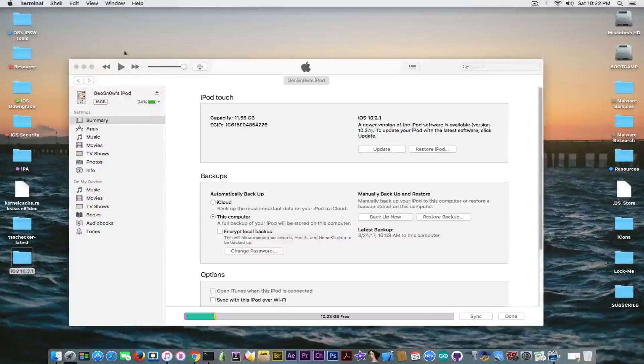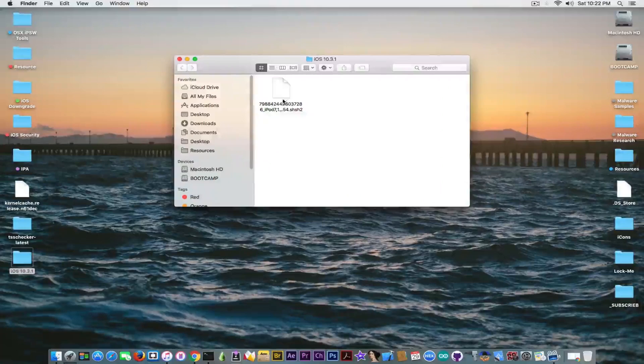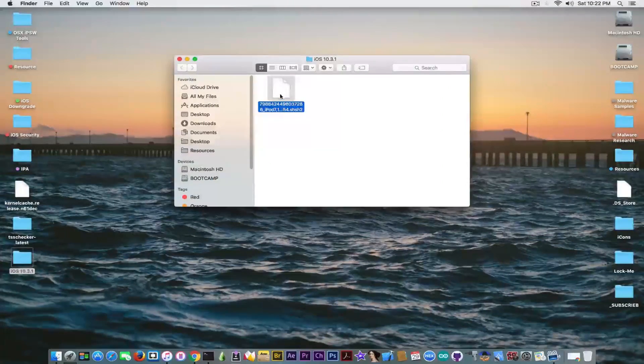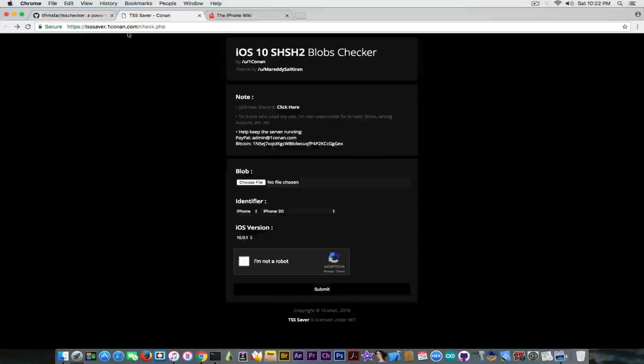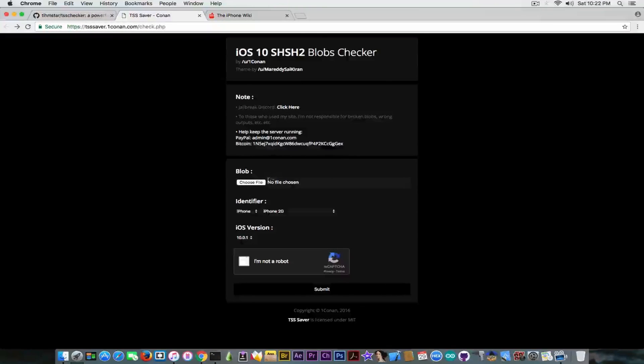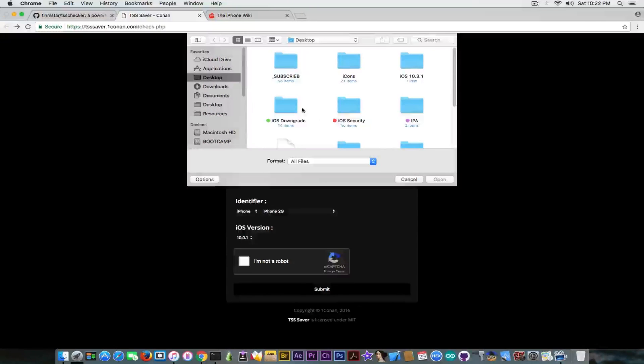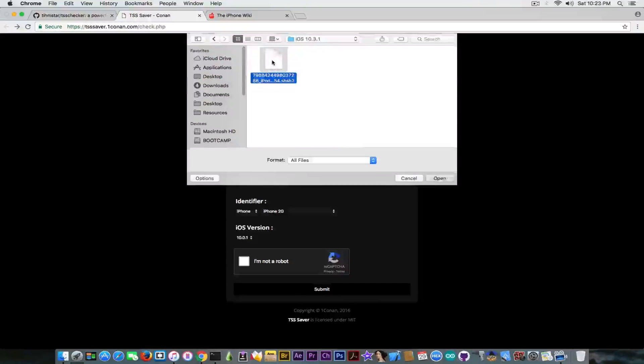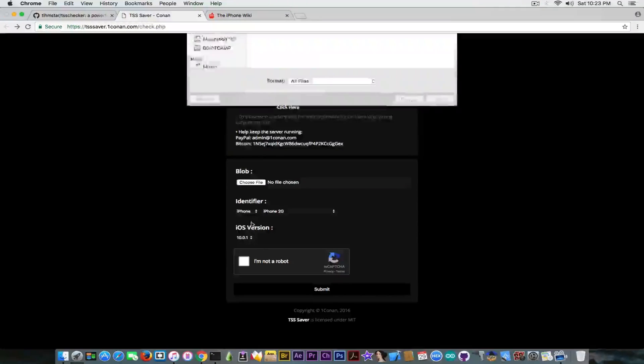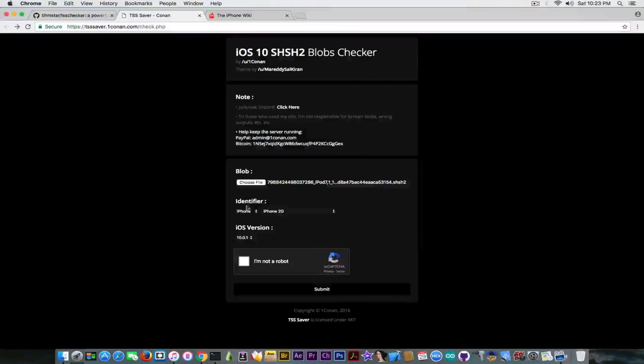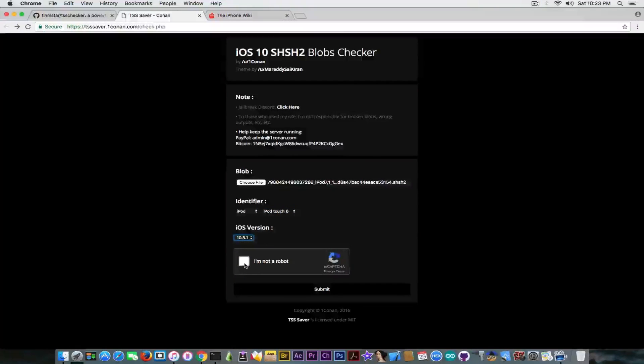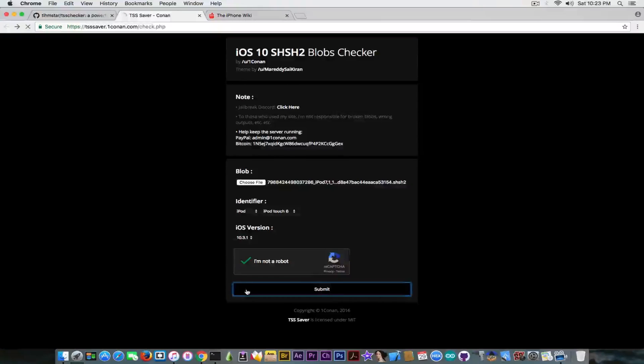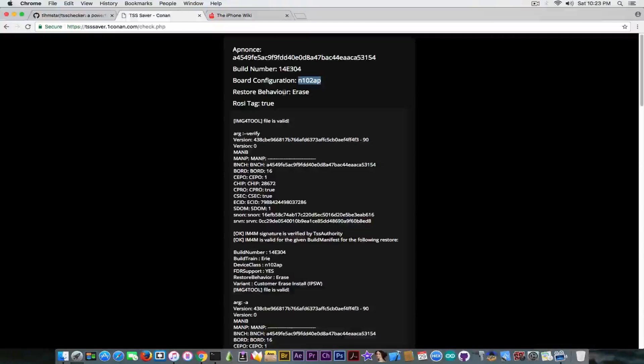I'm going to go in here. You can see it saved the blob in here. And you can actually check them using the TSS saver by 1Conan and going to TSS saver 1Conan.com/check. And to do that you can also of course check it with TSS checker, but I'm going to use this one because it's easier. And I'm going to go into the iOS in here. Take this one. Okay. And select the iPod in my case and of course the proper device. Confirm you're not a robot. And you're going to be able to see if the blob is saved correctly.